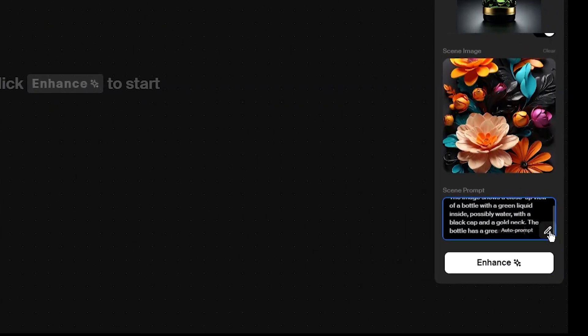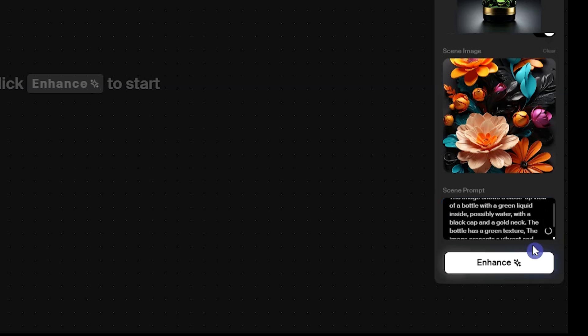After uploading your image, press auto prompt to automatically generate a description for your background image, or you can add it yourself.